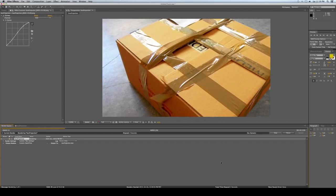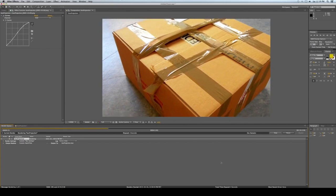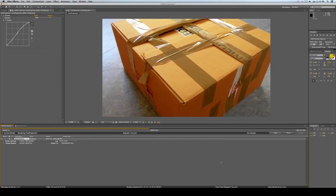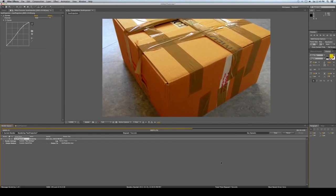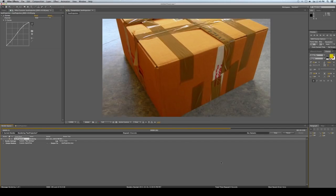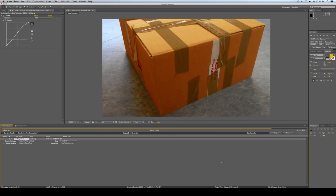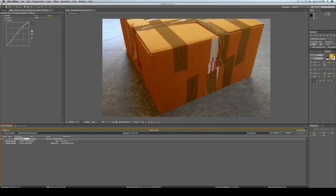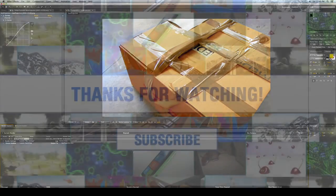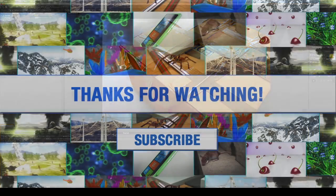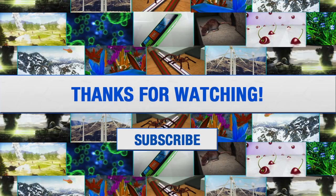That's it! I just wanted to show you a basic camera projection tutorial. When you understand the concepts and methods used here, you'll be able to do any type of projection. Hope you liked this video — please subscribe and like, and let me know if you have any questions. Thanks!